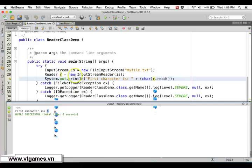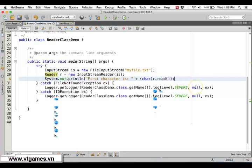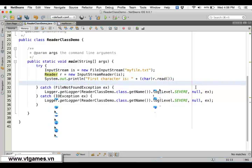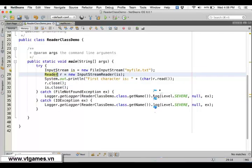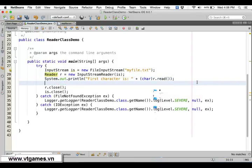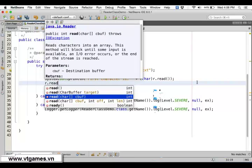I just forgot to close this: r.close() and also is.close(). We should remember to close them. And very similarly, you can use the Writer class. You can also use this Reader to read an array of characters as well.